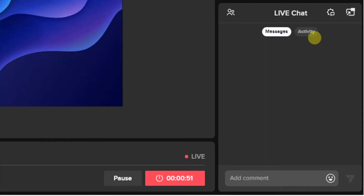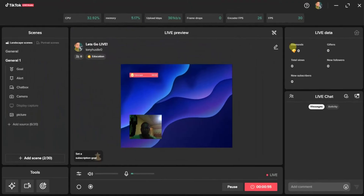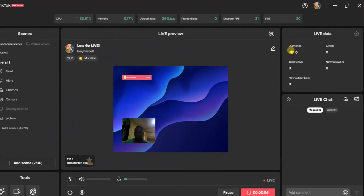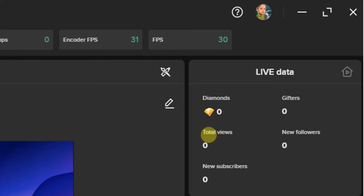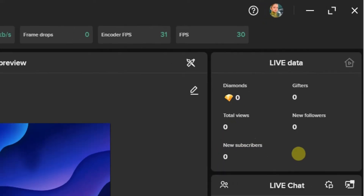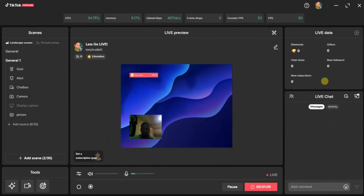Your diamonds are going to appear right here, the number of gifters will show here, new followers, total views will show right here, and new subscriptions will show right here.